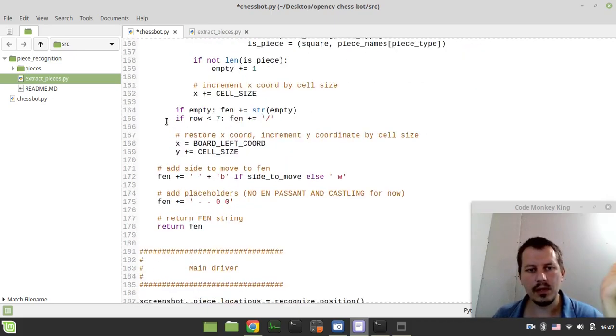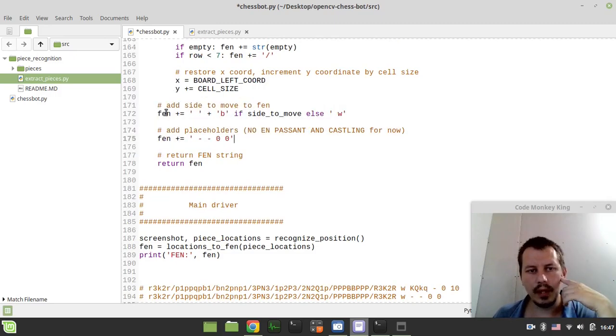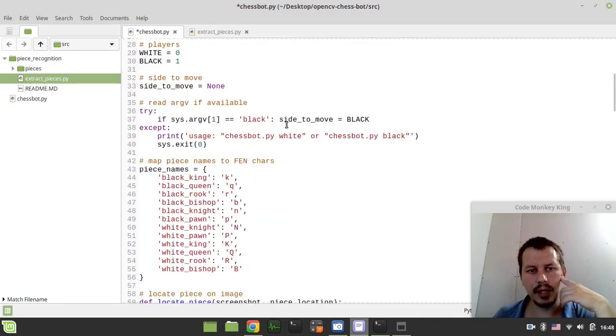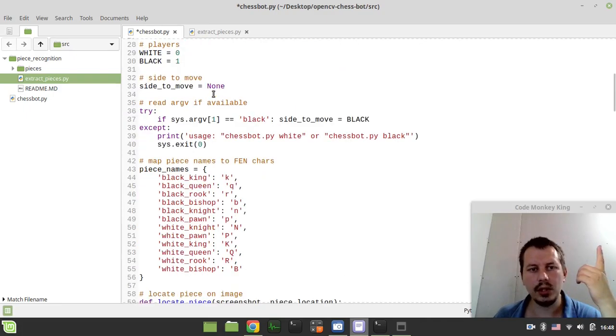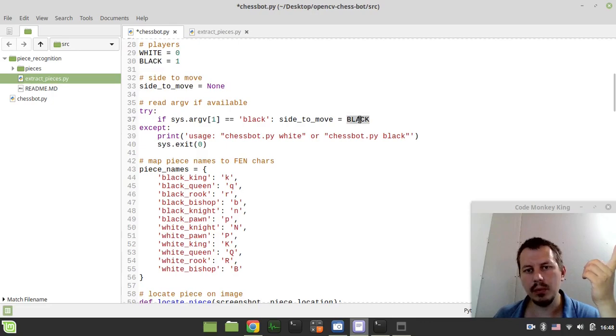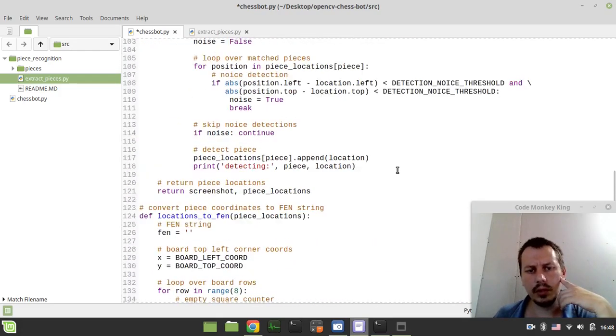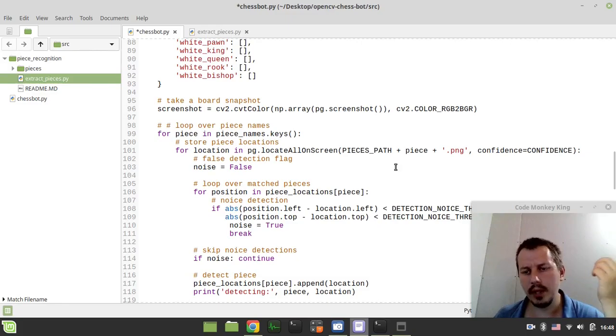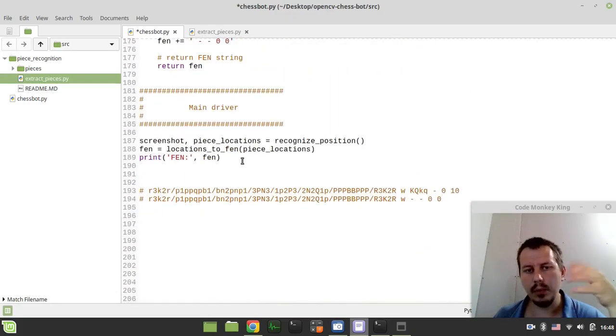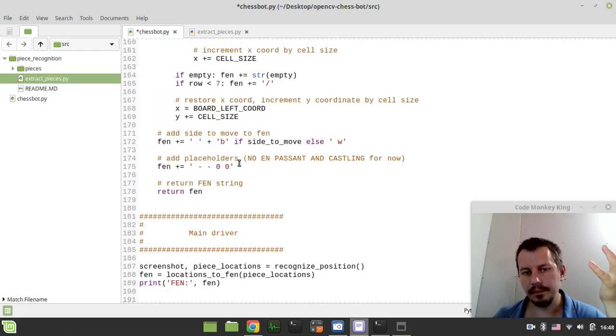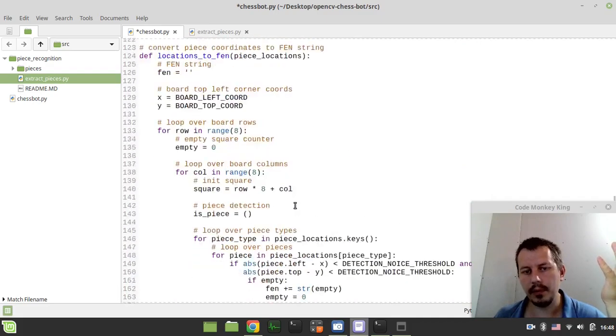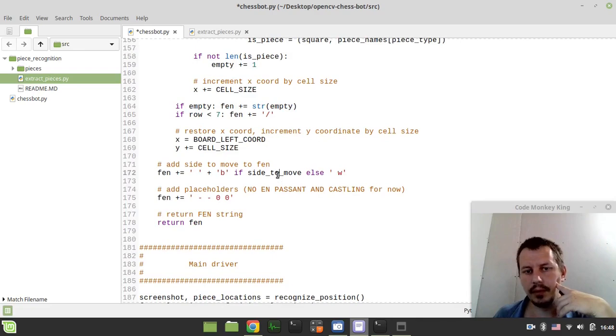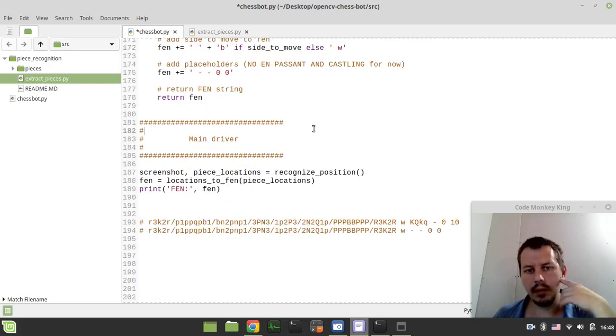And this is pretty it. And here at the very end, we use the variable called side to move. It gets initialized using the sys argv command line parameter. So if it's black, then it would be equal to one. Otherwise it would be equal to zero. If no parameters, that would be the error message that we already seen here. So eventually, this is the way how we can define the side to move. But within the main loop, when we'll be making moves on and on, every time we make a move, we would be changing this global side to move variable. So it would be altered properly within this locations to FEN function. So whatever current value of side to move is, it would be generated in the next FEN after we made a move.